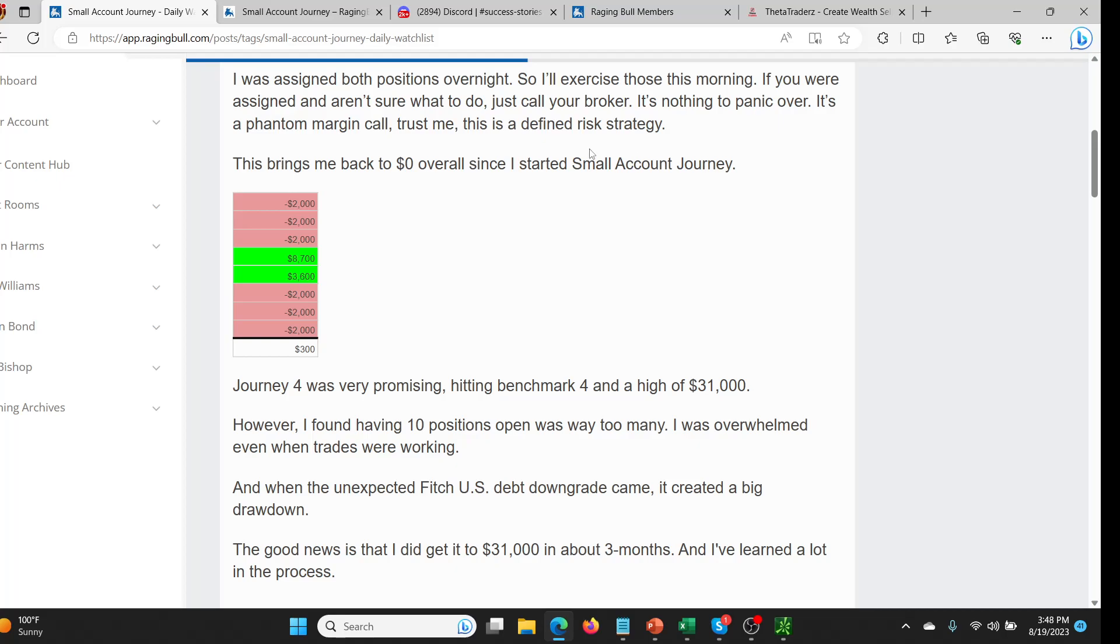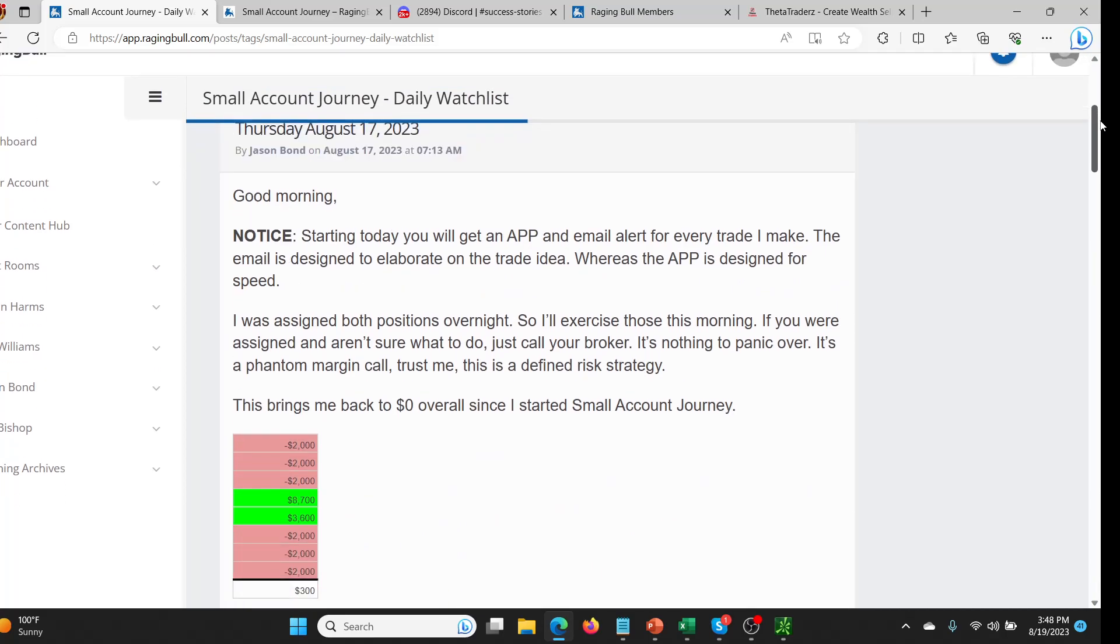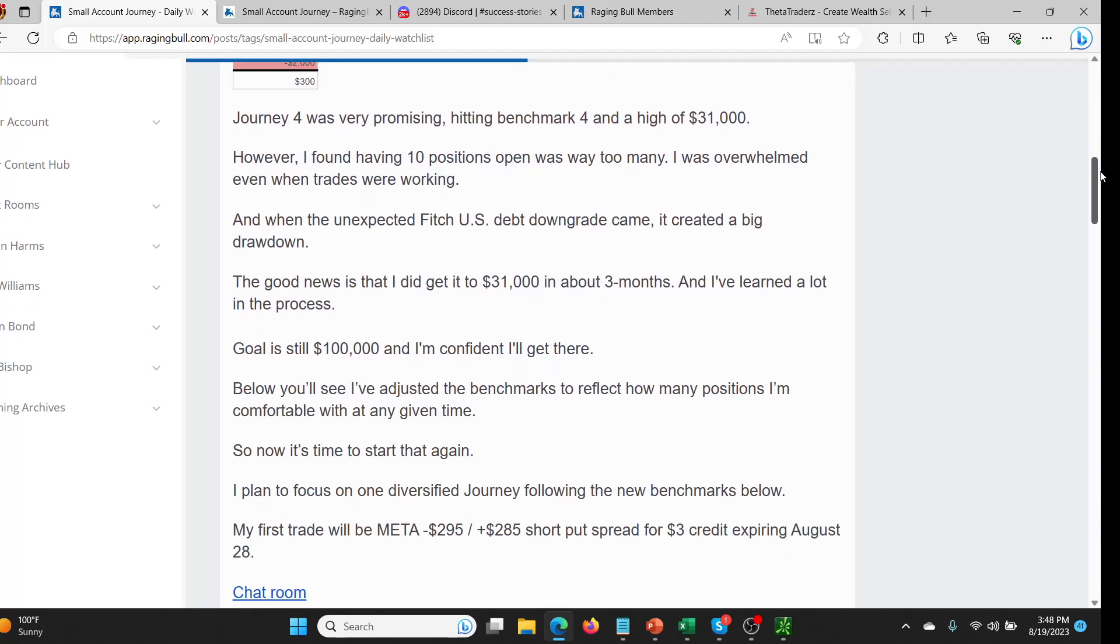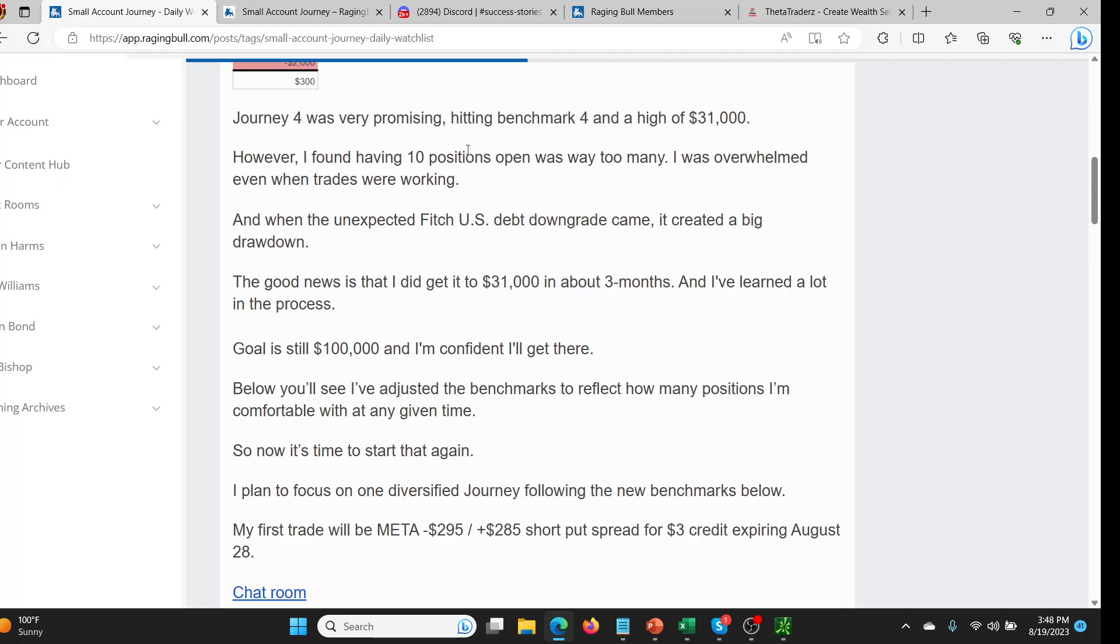Now this next journey, we might see him go to $50,000 or $100,000 or $200,000, we don't know, but we've got to be our own bosses, we've got to make our own decisions with this. Anyway, I was going to go through some of this. So the journey that really worked was this one, this journey four. And what happened is basically, unfortunately, this is what happens in the market.